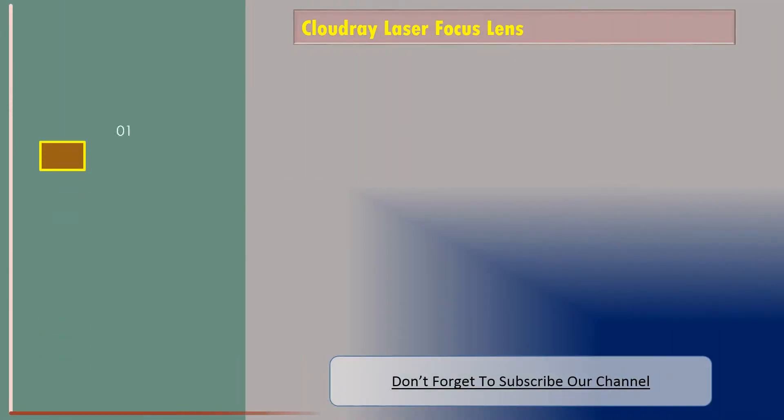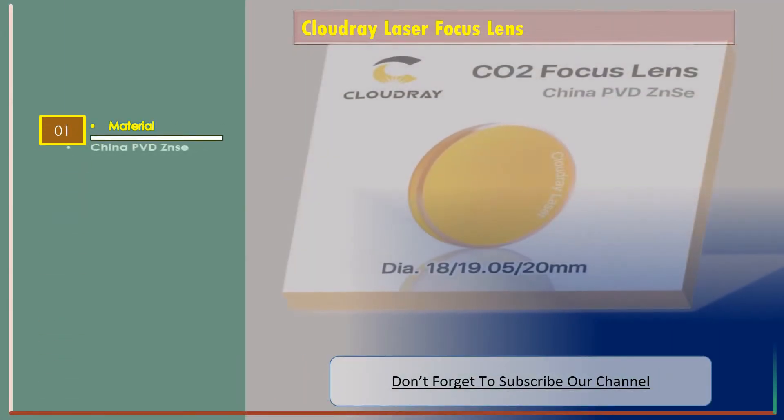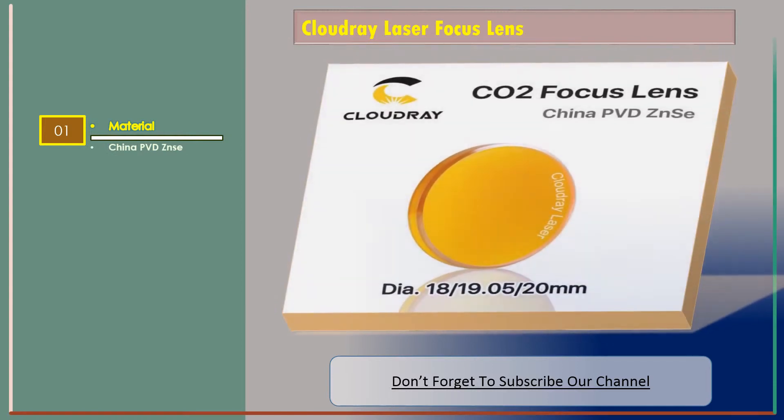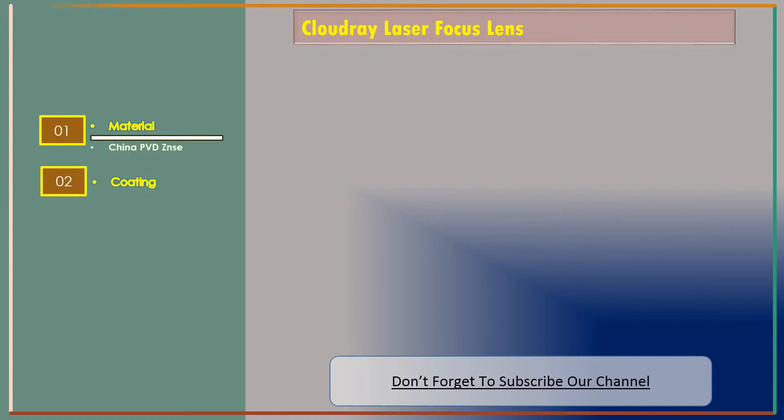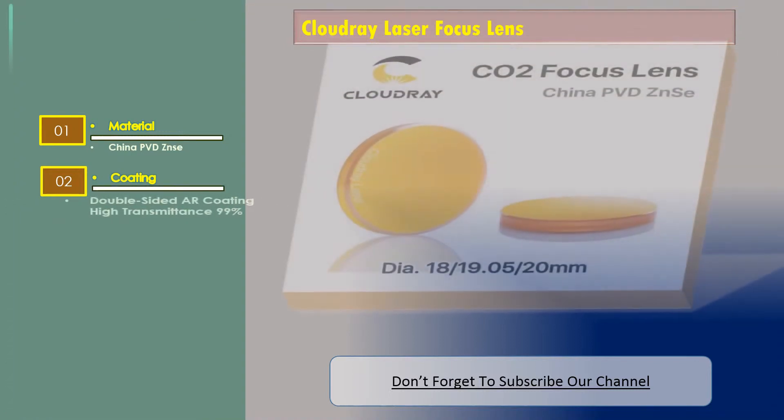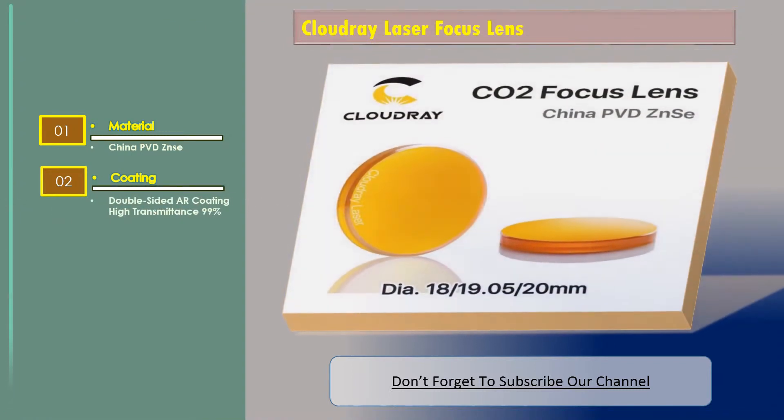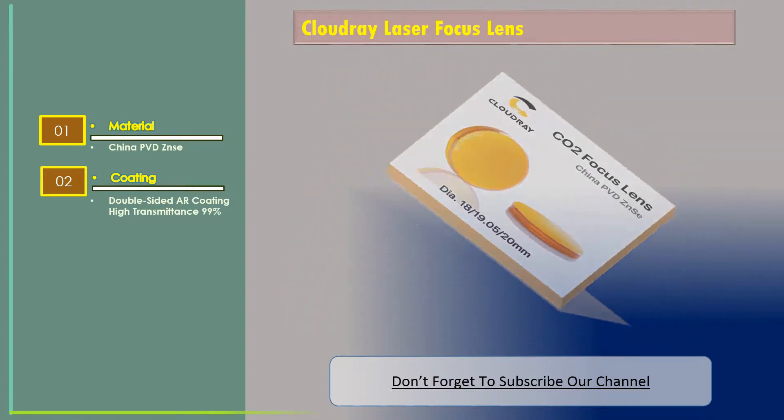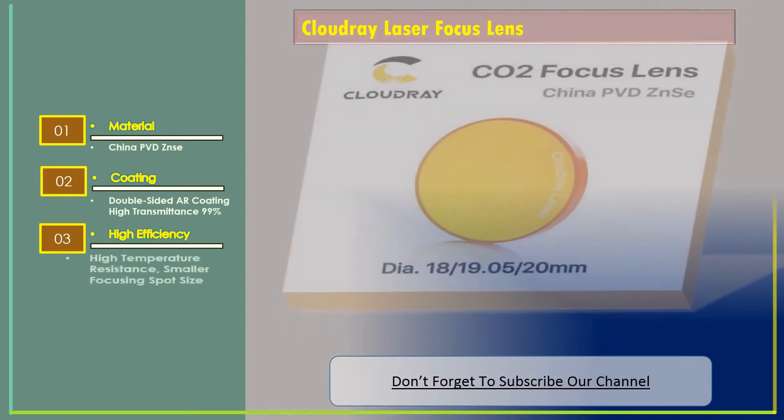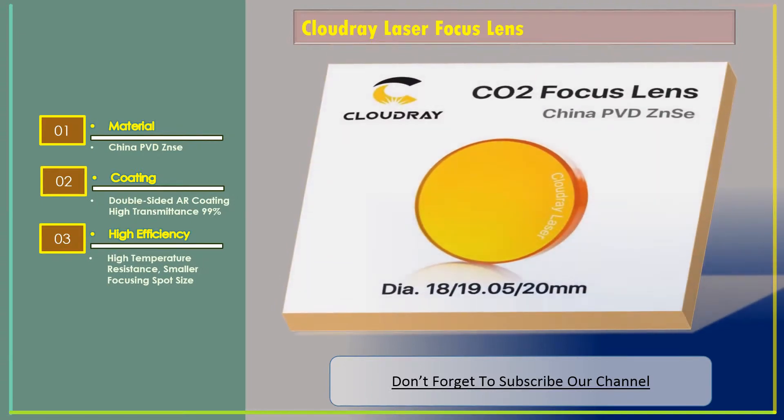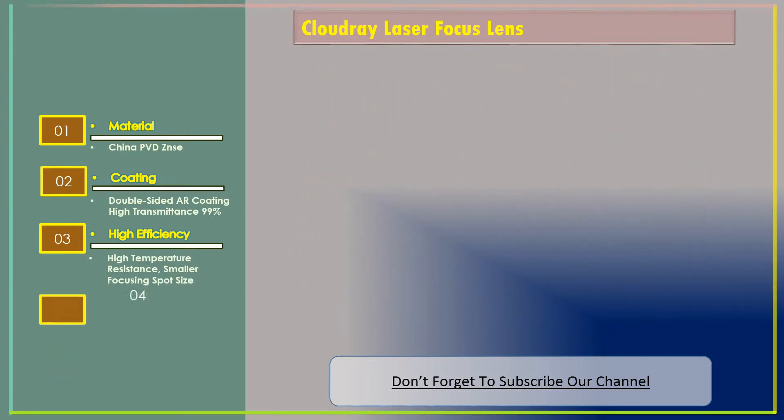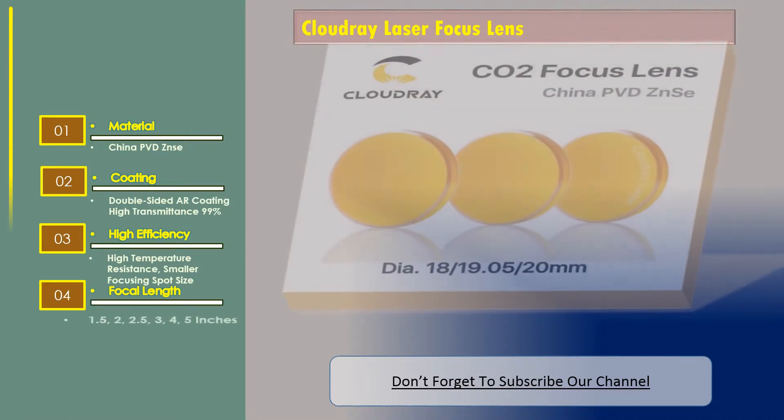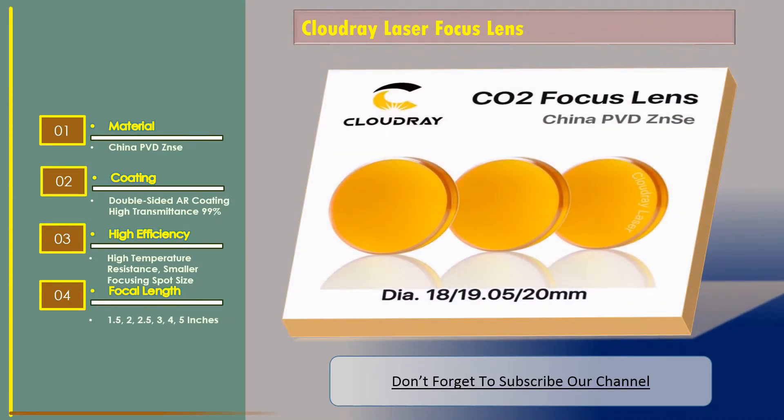Features are material China PVD ZnSe, coating double-sided AR coating, high transmittance 99%, high efficiency, high temperature resistance, smaller focusing spot size, focal length 1.5 to 2.5, 3, 4, and 5 inches. Diameter 18, 19.05, 20 millimeters.